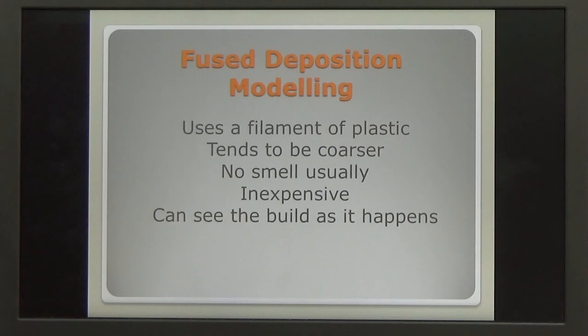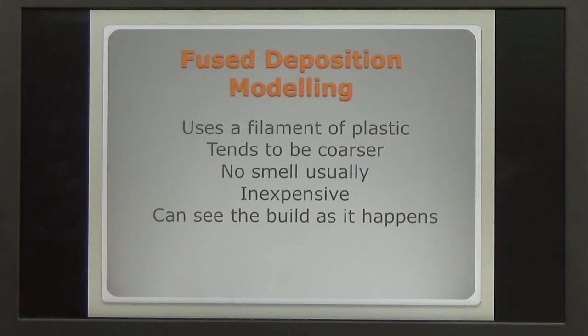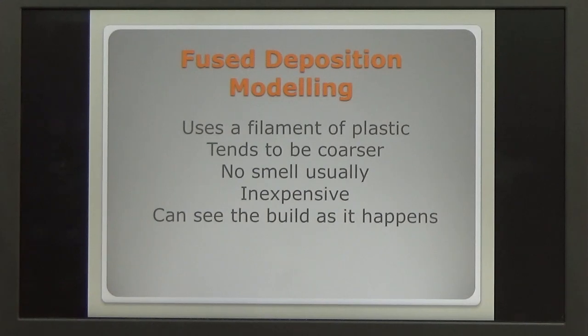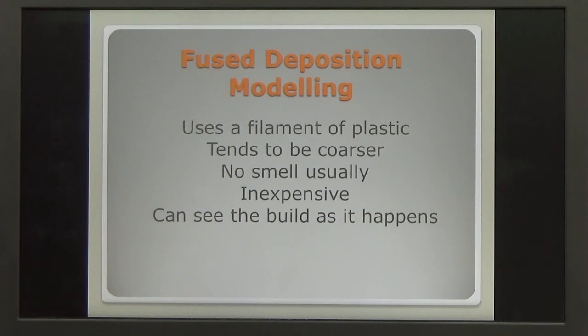The first type, fused deposition modelling, uses a filament of plastic. It tends to produce a coarser model. It doesn't usually have a smell. A relatively inexpensive method. The materials are quite reasonably inexpensive. And you can watch the build happen. As it builds up each layer, you can actually see the model being produced.